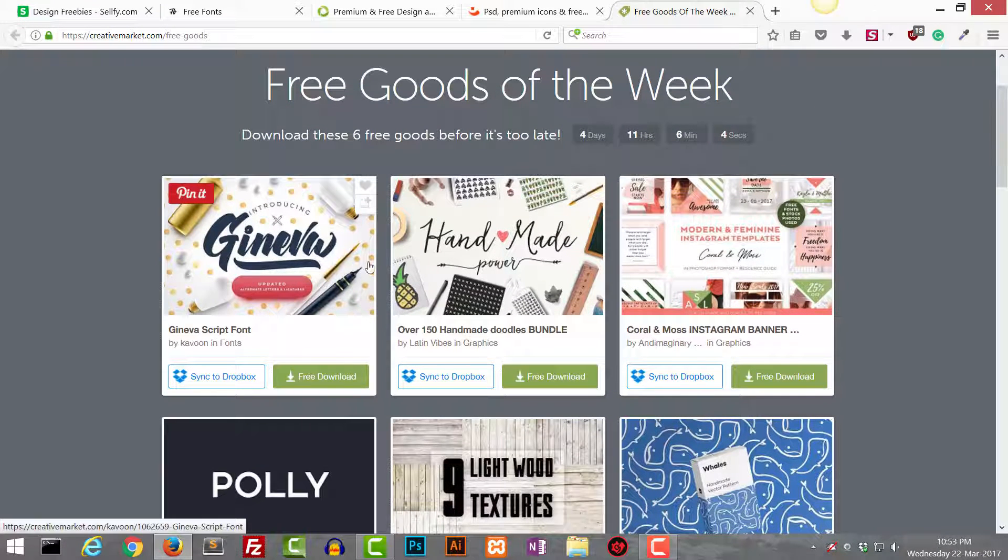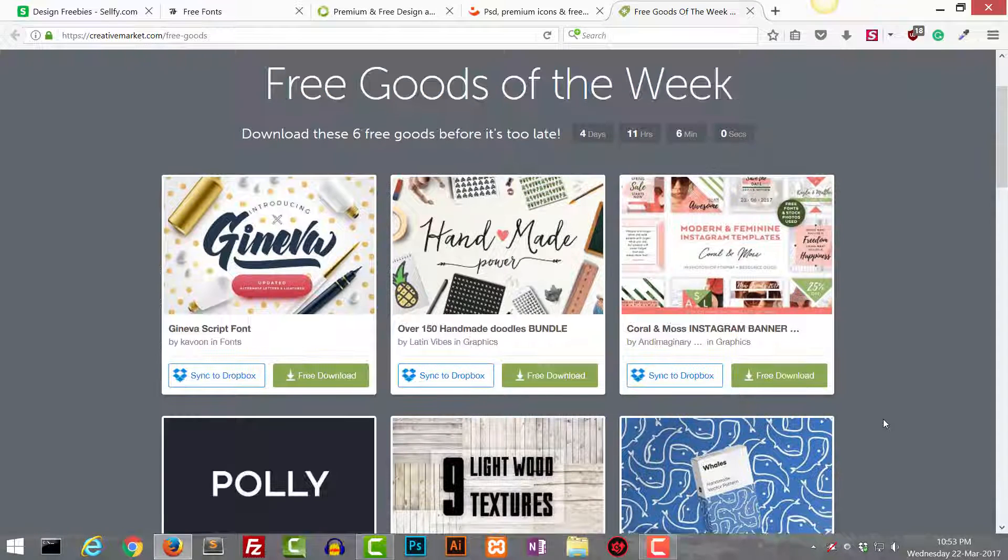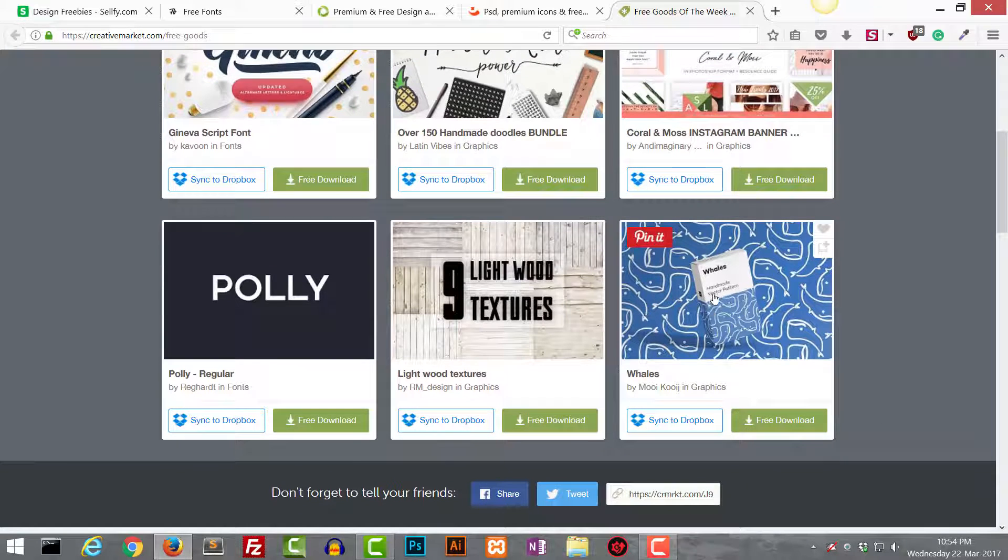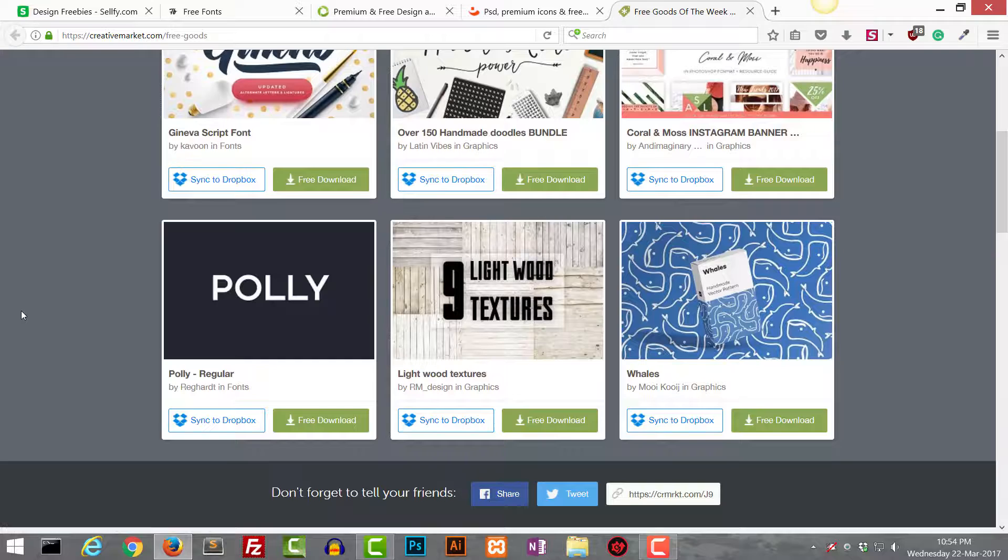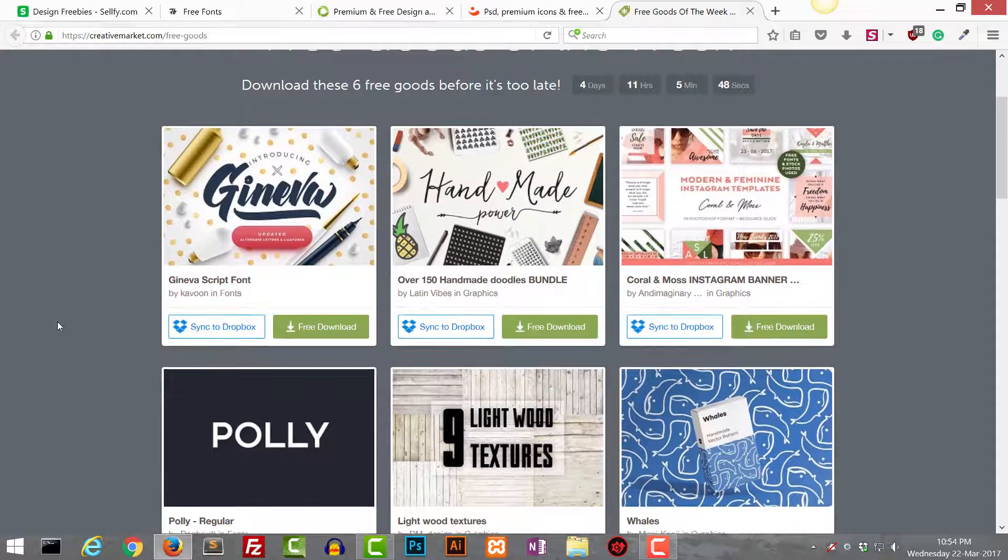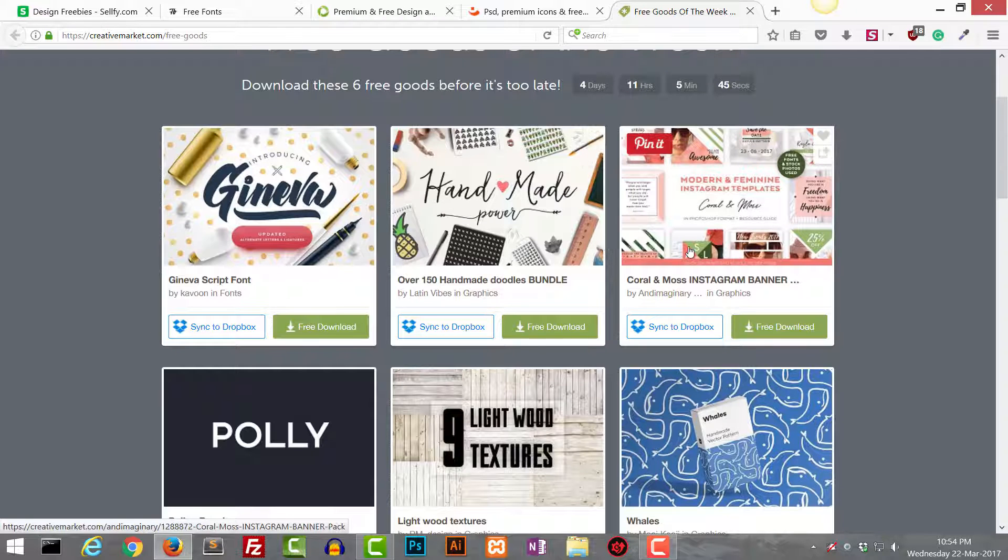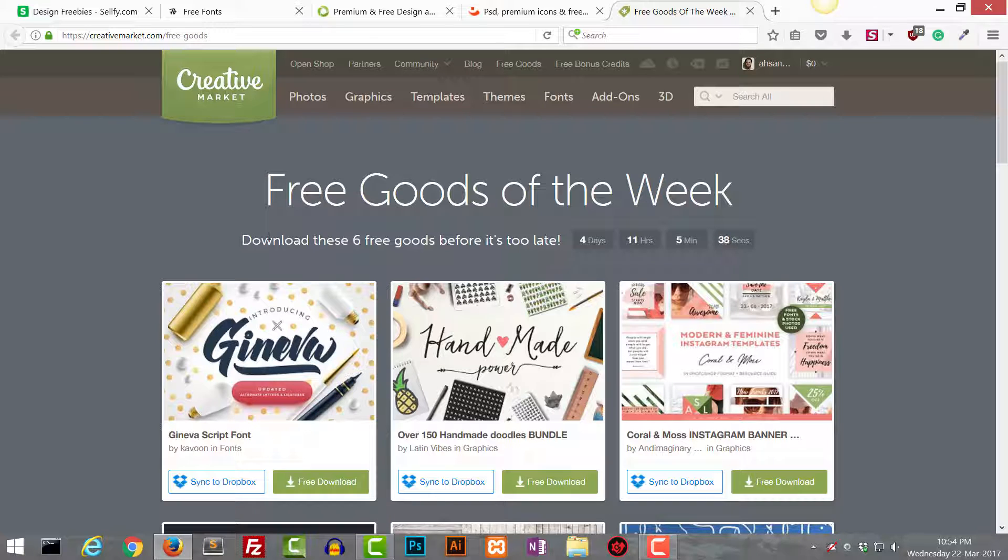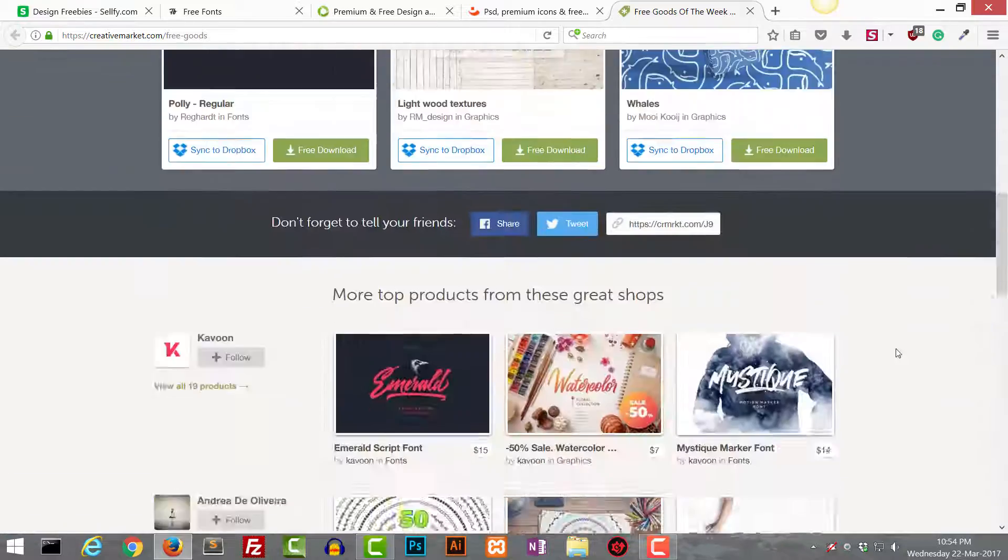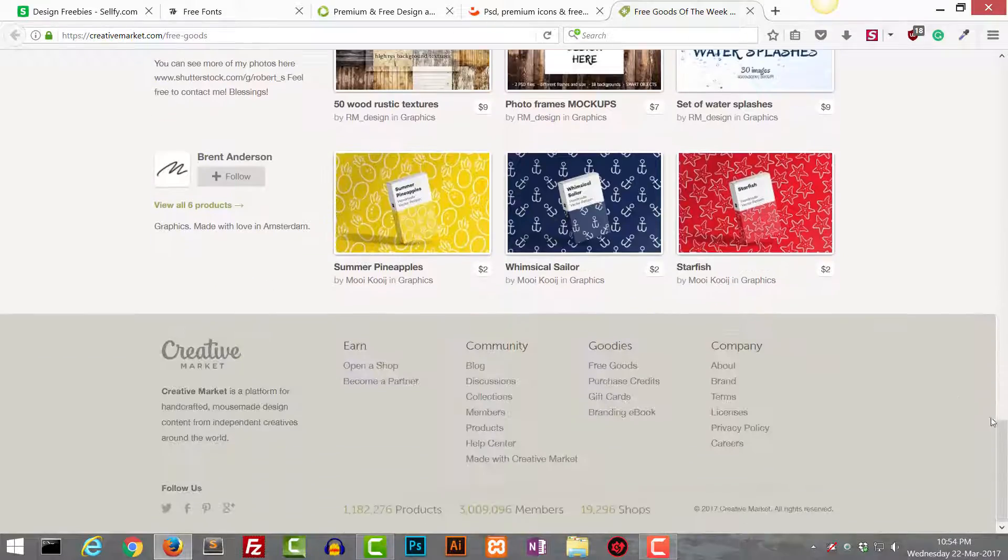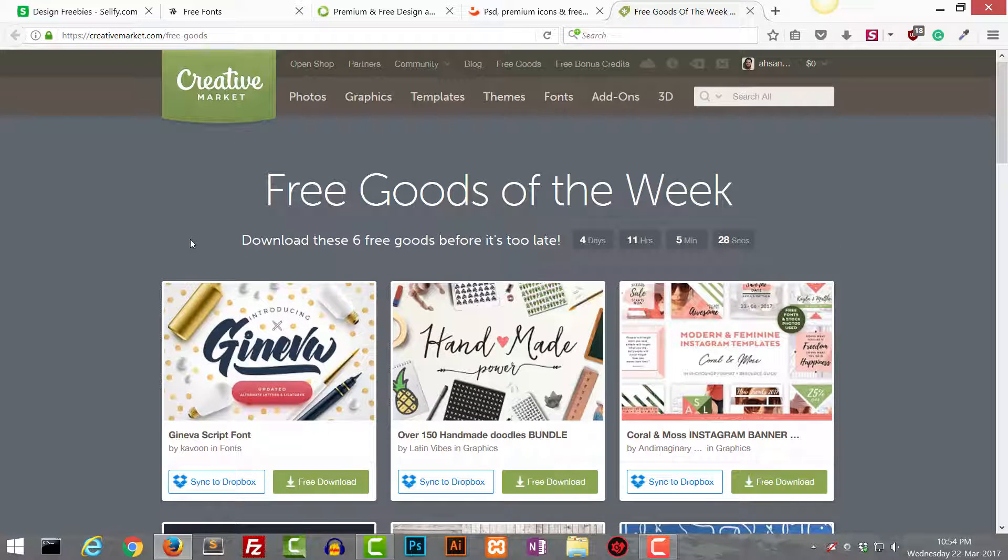You can see over here this is a really nice script font, then we have this handmade doodle bundle and this coral moss Instagram banner pack, a few patterns, textures, and another font. Each week they have different goods but most of the time they have some free fonts and some other graphical elements. These sites are really good. You can create an account on Creative Market and subscribe to their email and I think every week you will get six freebies.